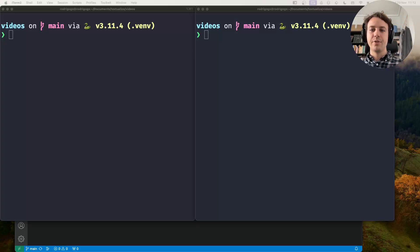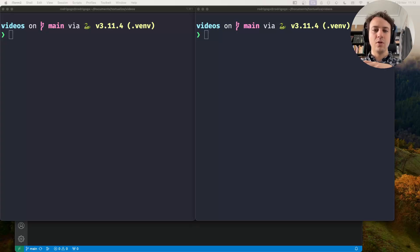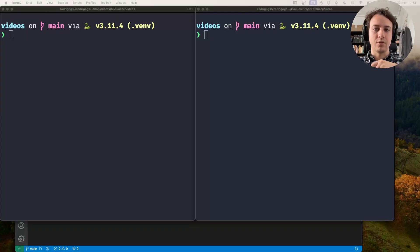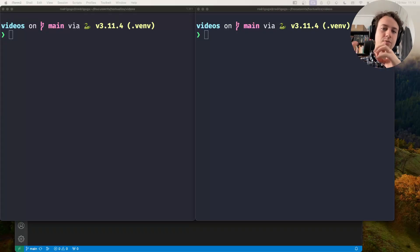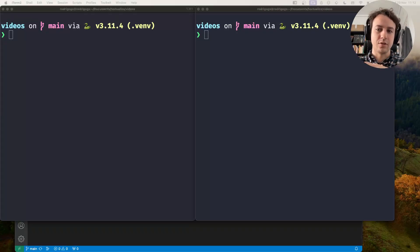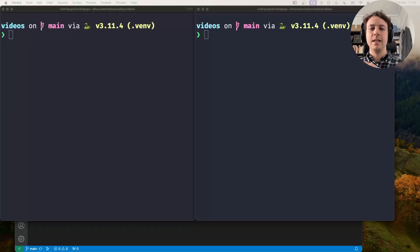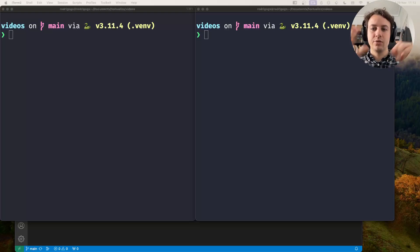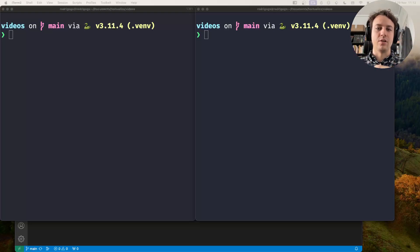Hey there and welcome! Rodrigo here for Textualize and in this short video I want to show you how to install and use the Textual console, the Textual DevTools console. DevTools as in tools for developers, and one of those tools is the console which is very helpful.